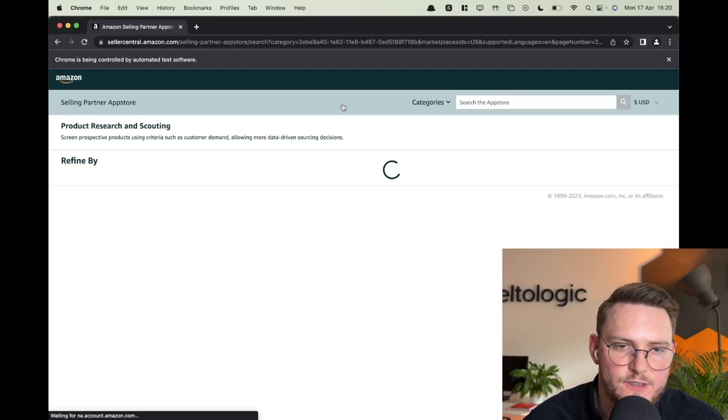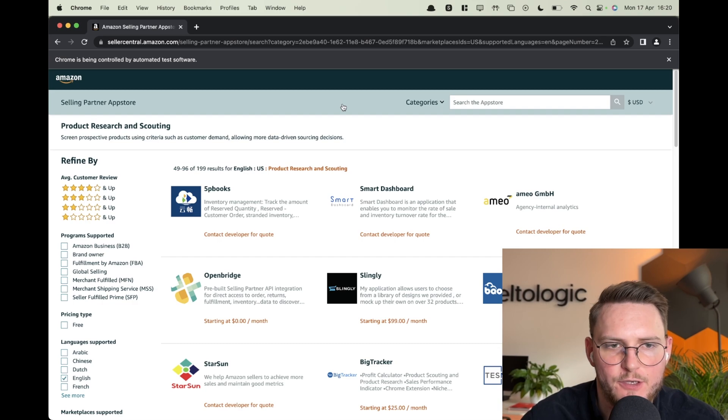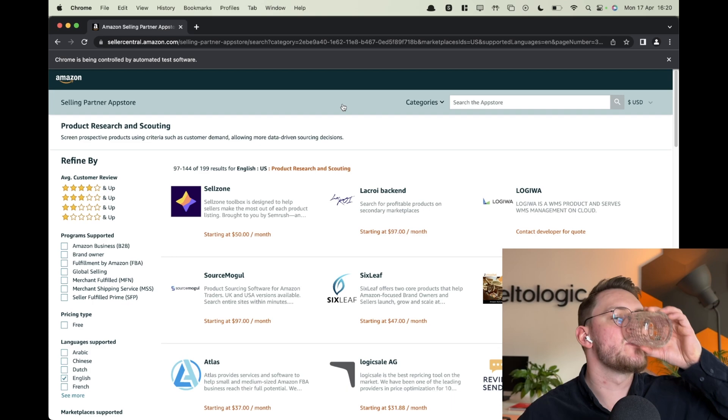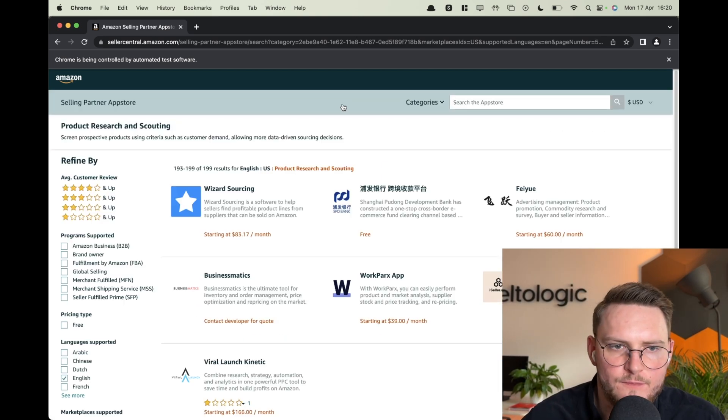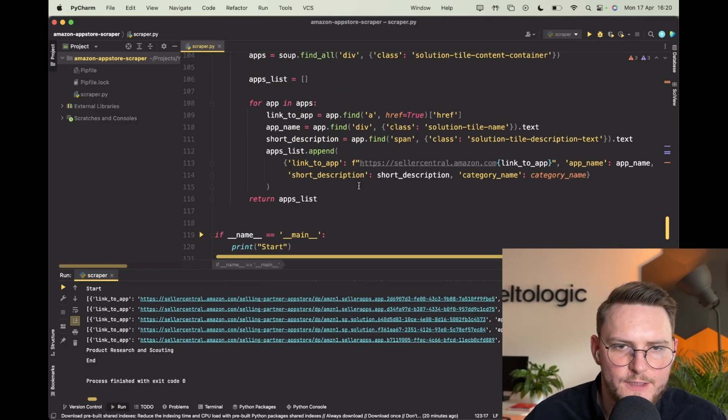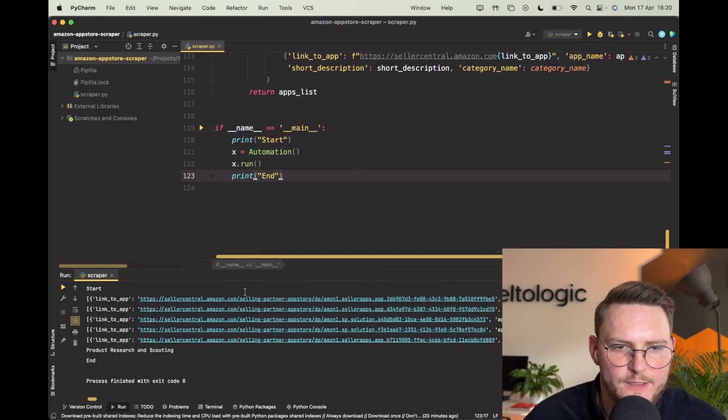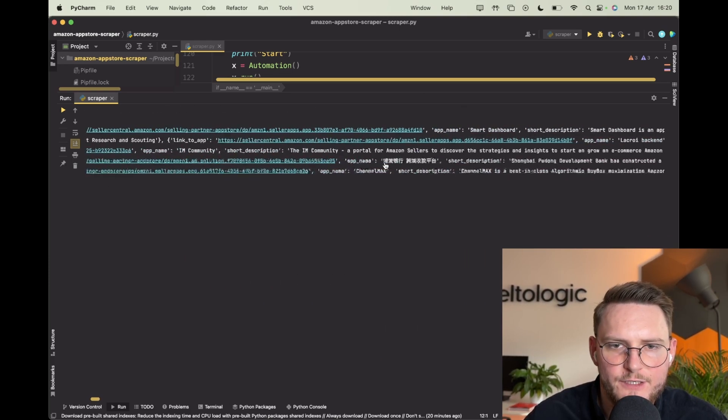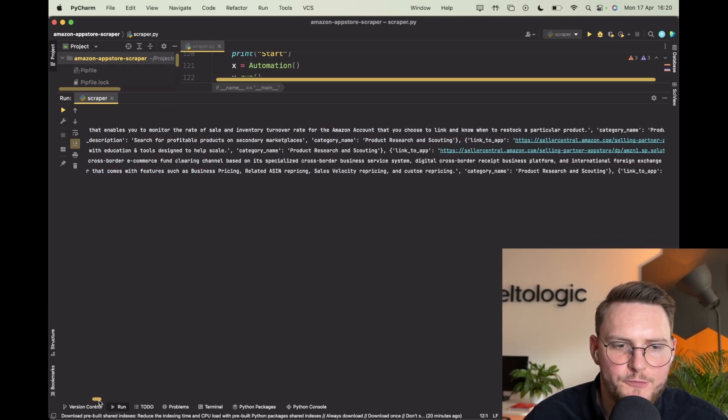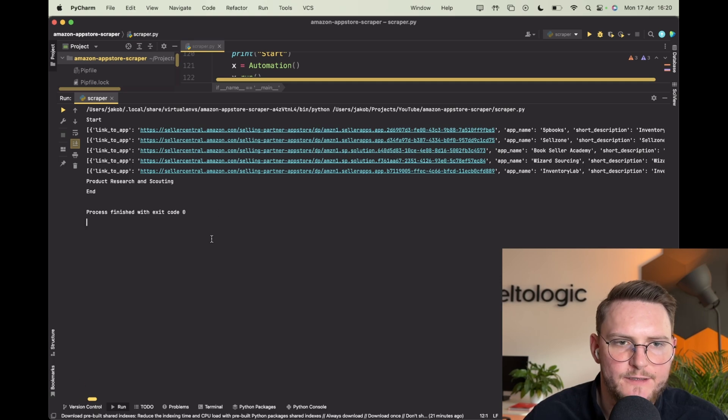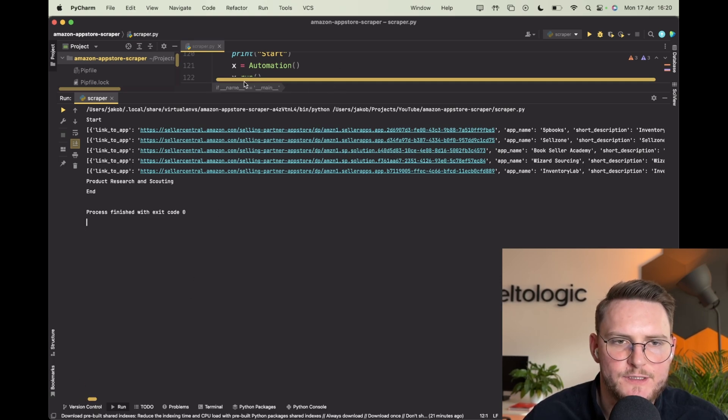As you see it's working, it's going on every new page after scraping the information. Okay so that's the end and as you see this is all of the information that we covered. Now what we want to do with it is we want to implement the functionality which will add all of those to the Excel.